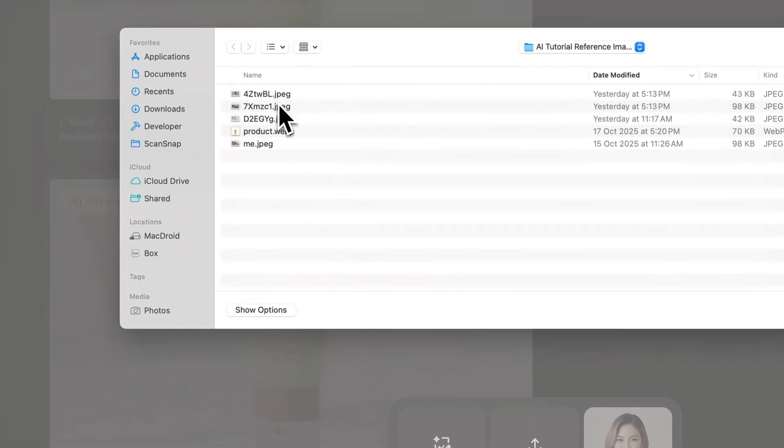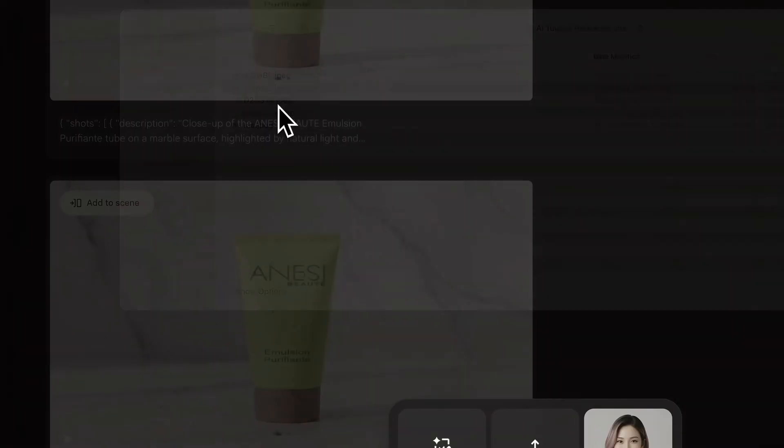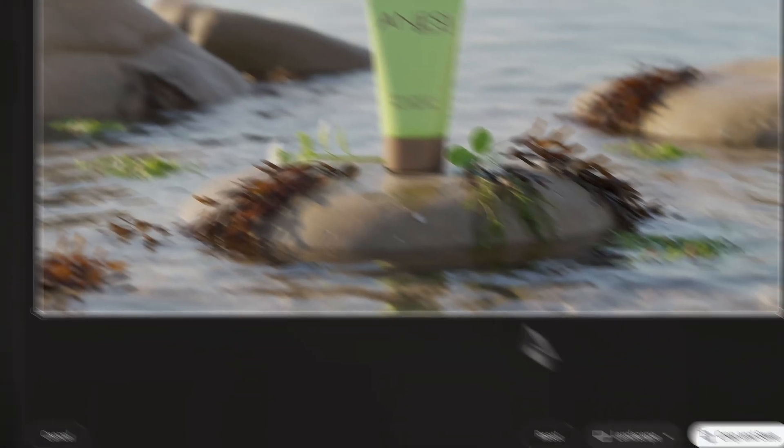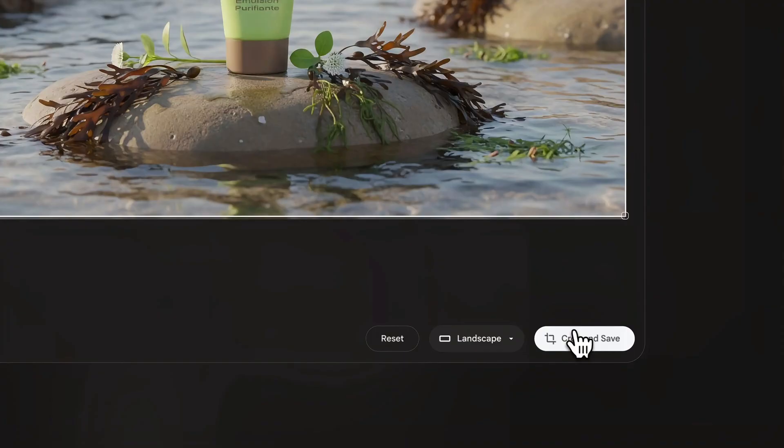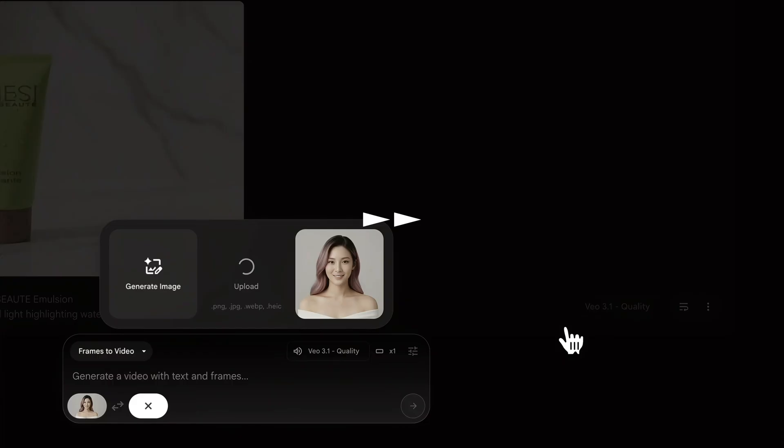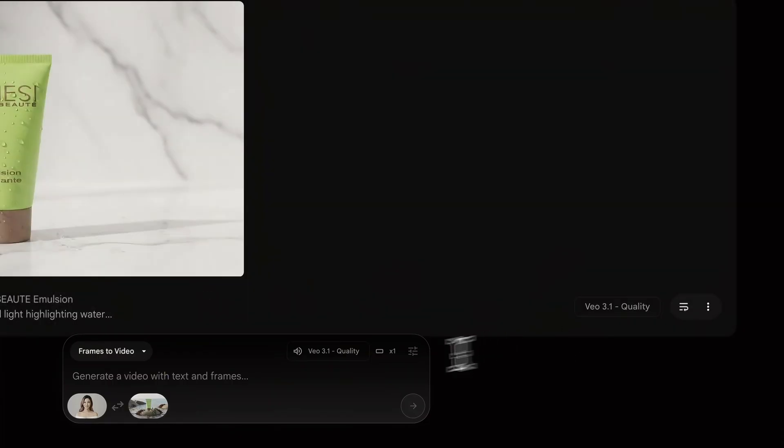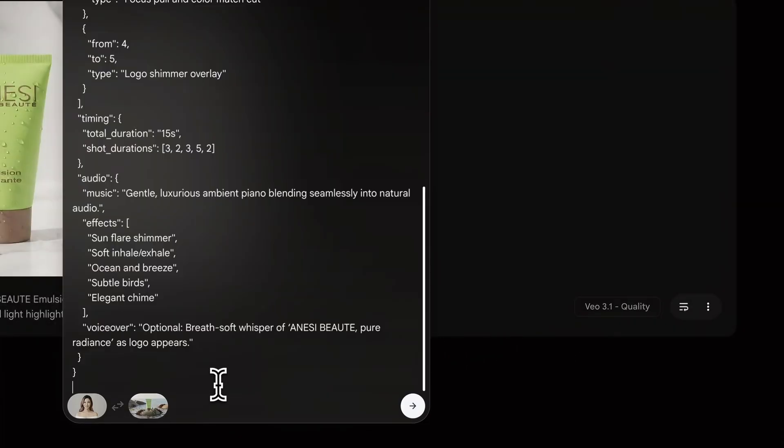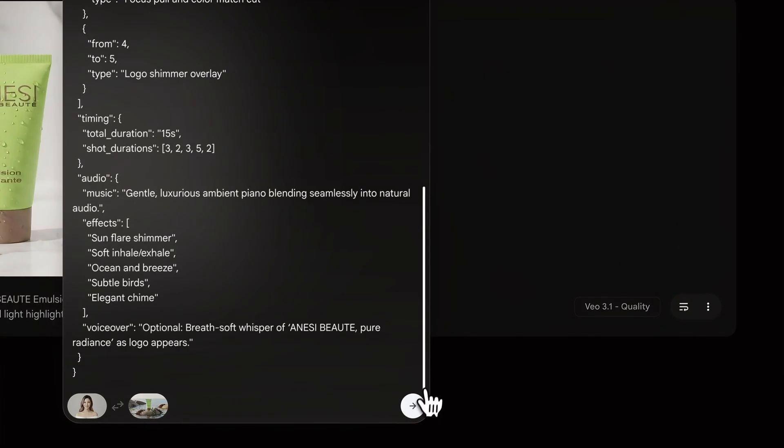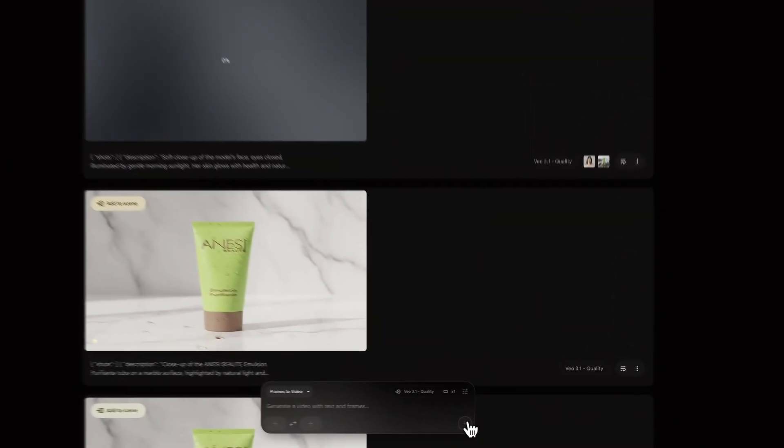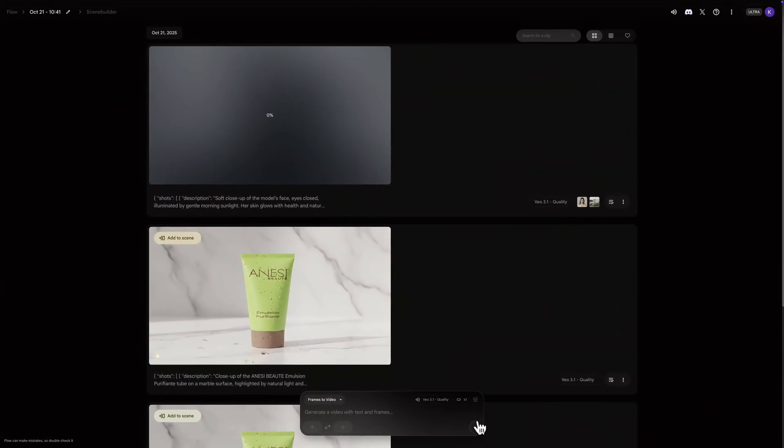Now for the last frame, I'll click the slot, select our new product on the rocks image, check the crop, and click crop and save. Right, both frames are locked in. Now I'll paste our new tweaked JSON into the prompt box. Again, we're going straight for the final version, so I'll make sure Veo 3.1 quality is selected. Okay, let's generate this second transition. This will take another one to two minutes.